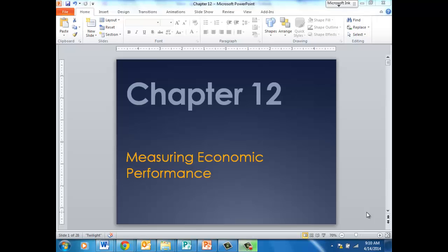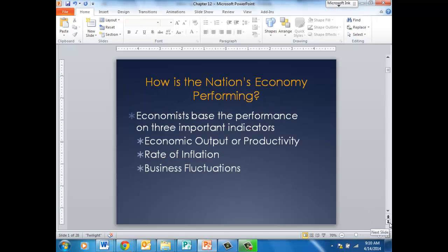In Chapter 12, we'll be talking about how we measure economic performance. How do we know how our nation is performing? Economists base the performance of our nation on three important indicators: our output or productivity, the rate of inflation, and our business fluctuations.